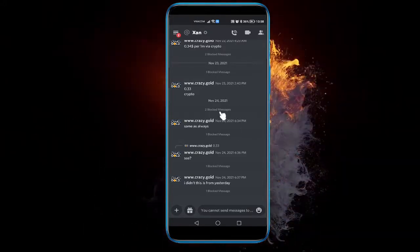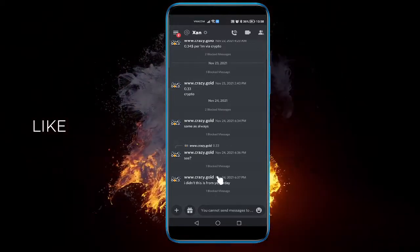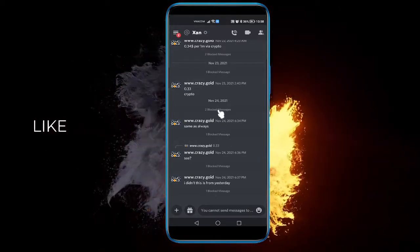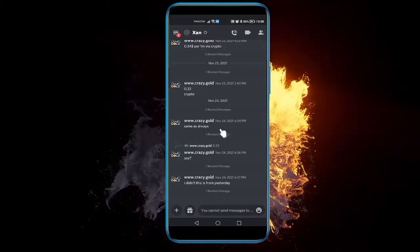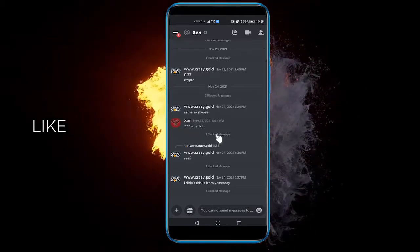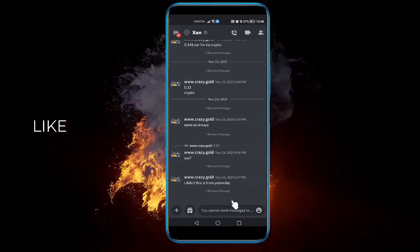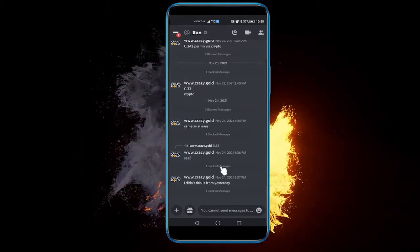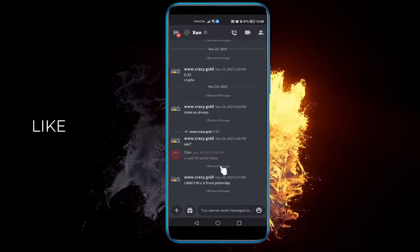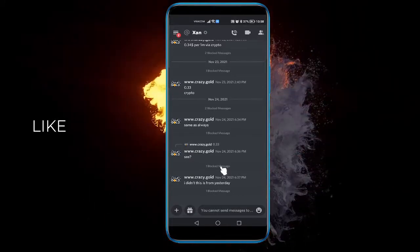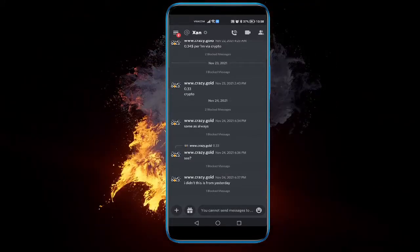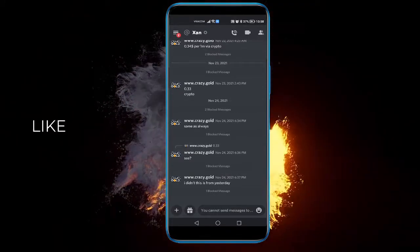You see two blocked messages. So if you click on one blocked message, you can see that it shows the message. So that's pretty much it, just click on the message that says blocked message.